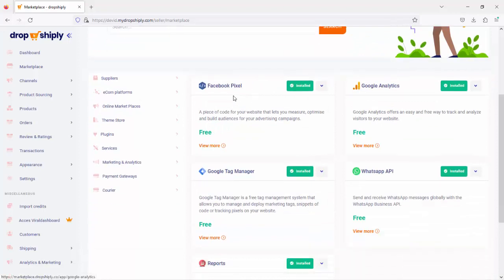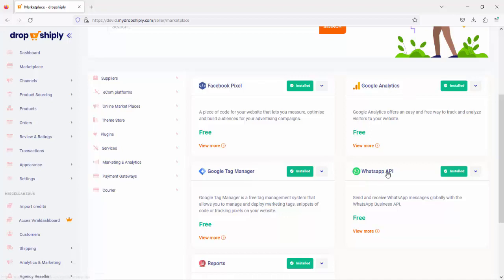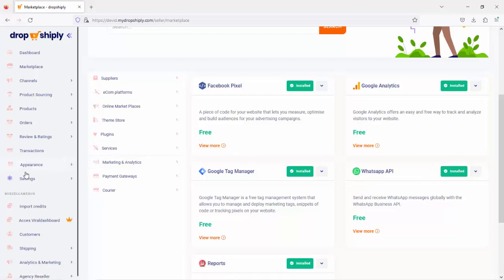The Facebook pixel, Google Analytics, Google Tag Manager, and also the WhatsApp API integration in case you want to integrate WhatsApp with your store. Now after you install them, you will see this tab displayed right here.